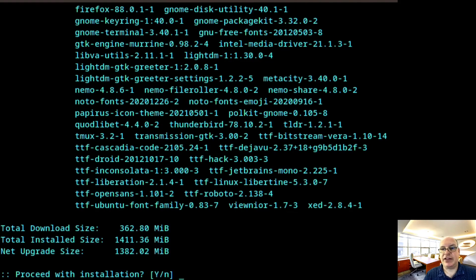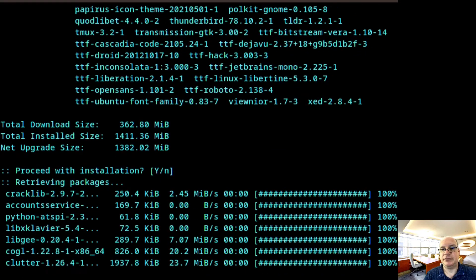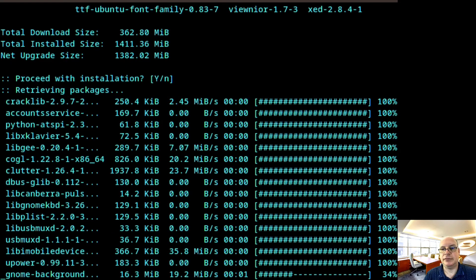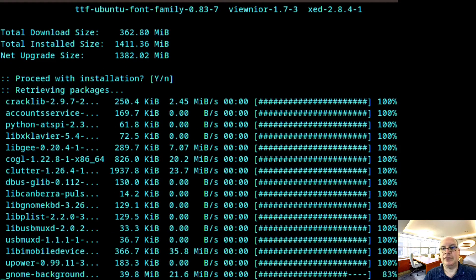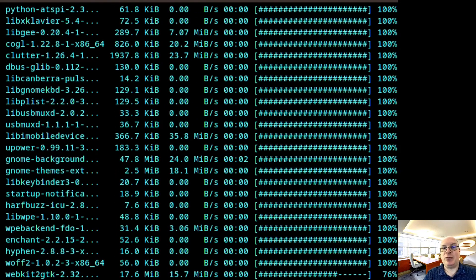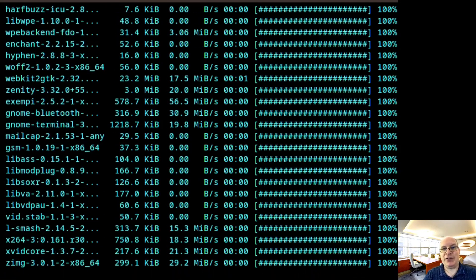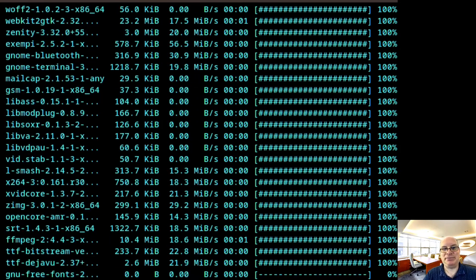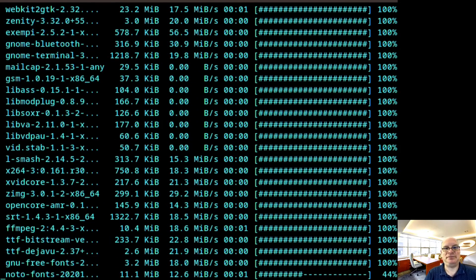And yes, we'd like to proceed with the installation. And we'll be back, rather, when it's done. And it's done.